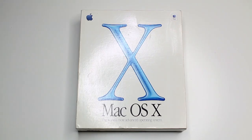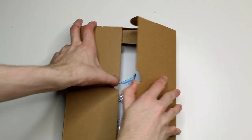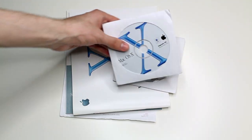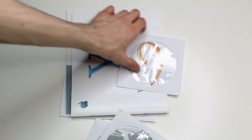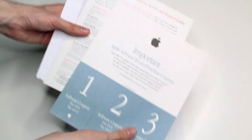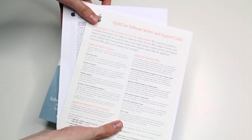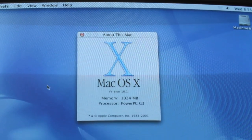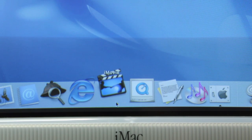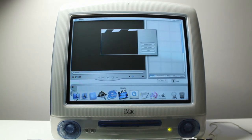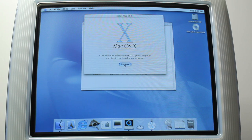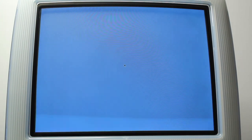Next came OS 10.1 Puma, the second major release which came out in September of 2001, following Cheetah. In the box we have the install disk, developer tools, and strangely OS 9. We also have the software agreement, AppleCare, and the welcome guide. This version is pretty similar to 10.0, just with some minor improvements and added features. However, there were still many bugs that needed to be corrected. The installation and intro video is the same as the previous version, so I'll just skip to the next one.